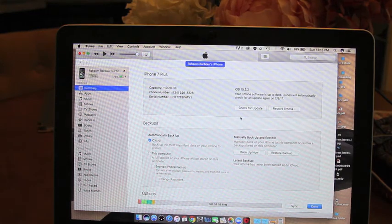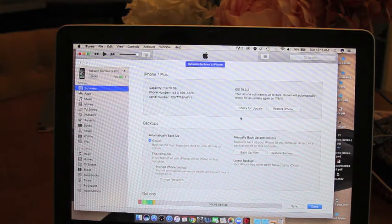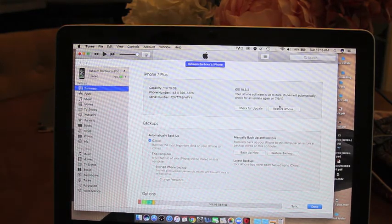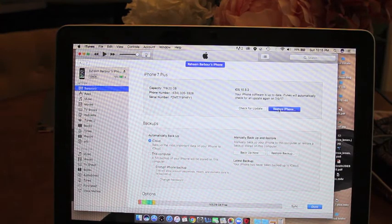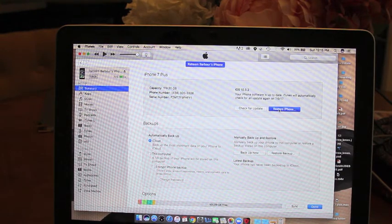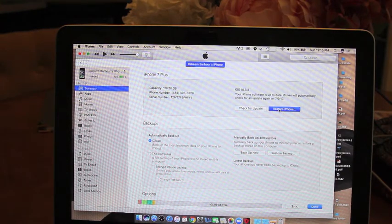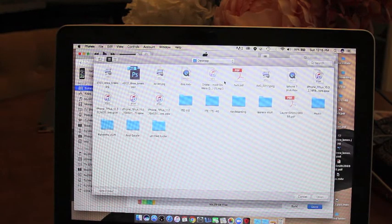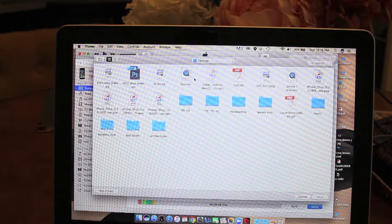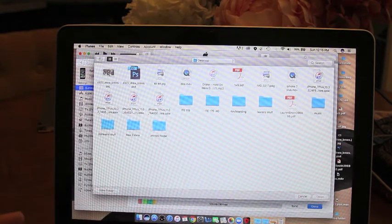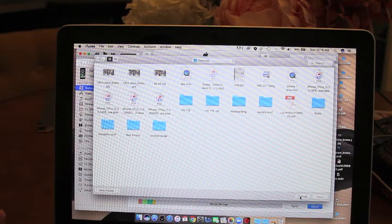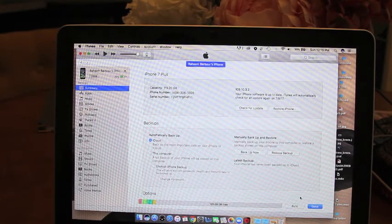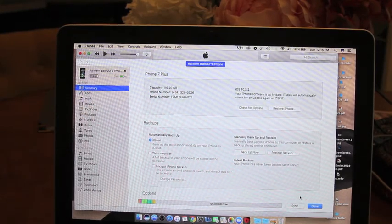So what you do is, on Windows I think you hit alt maybe, but on Mac you hit option, and then you hit restore iPhone. Don't do update. And then you go in there, select a file, and then that's how you go back. So you have to repeat that process.